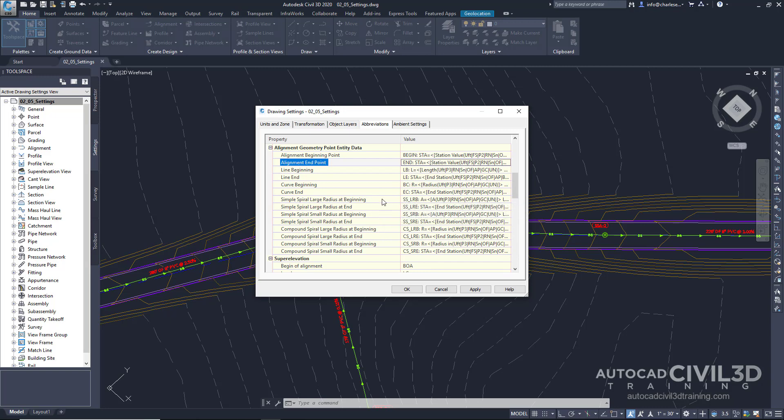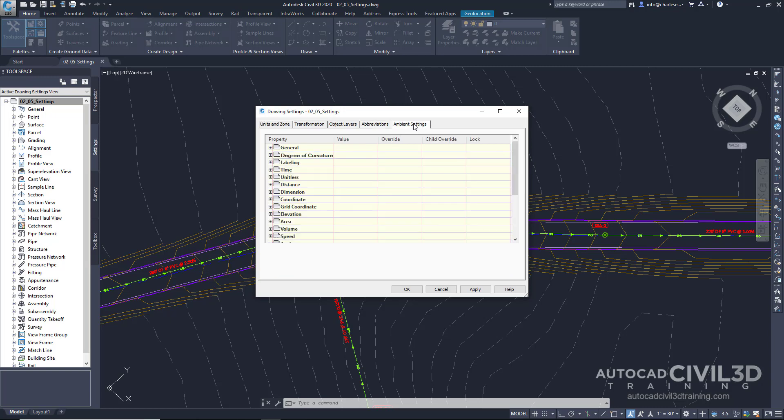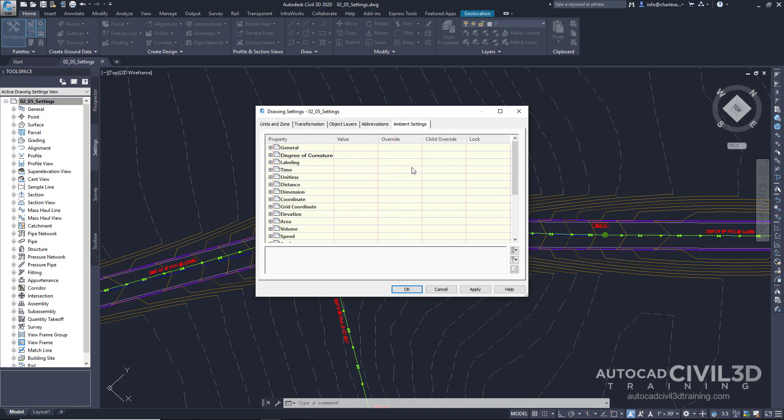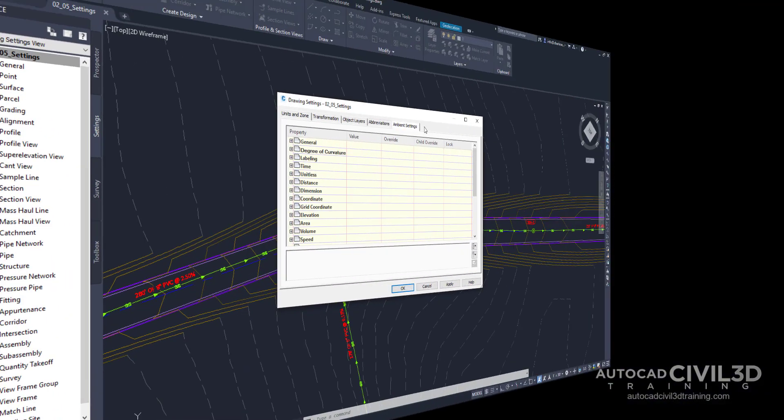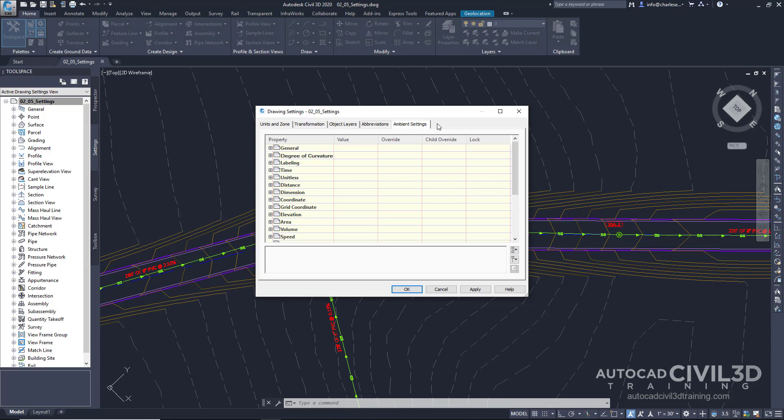Additionally, you have ambient settings. Go ahead and click that tab. Ambient settings are similar to the units found within an AutoCAD drawing. You have those units still here because we're working on top of AutoCAD. In AutoCAD, there are linear units, architectural units, decimal units, etc., that are set to a determined precision. Civil 3D takes this a step further by requiring more information. As you can see right here, it's a pretty long list.